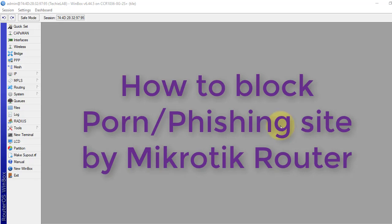Hello guys, welcome back to another tutorial from Learn MikroTik Configuration Series. In this tutorial, I will show how to block porn sites or phishing sites for your local users.